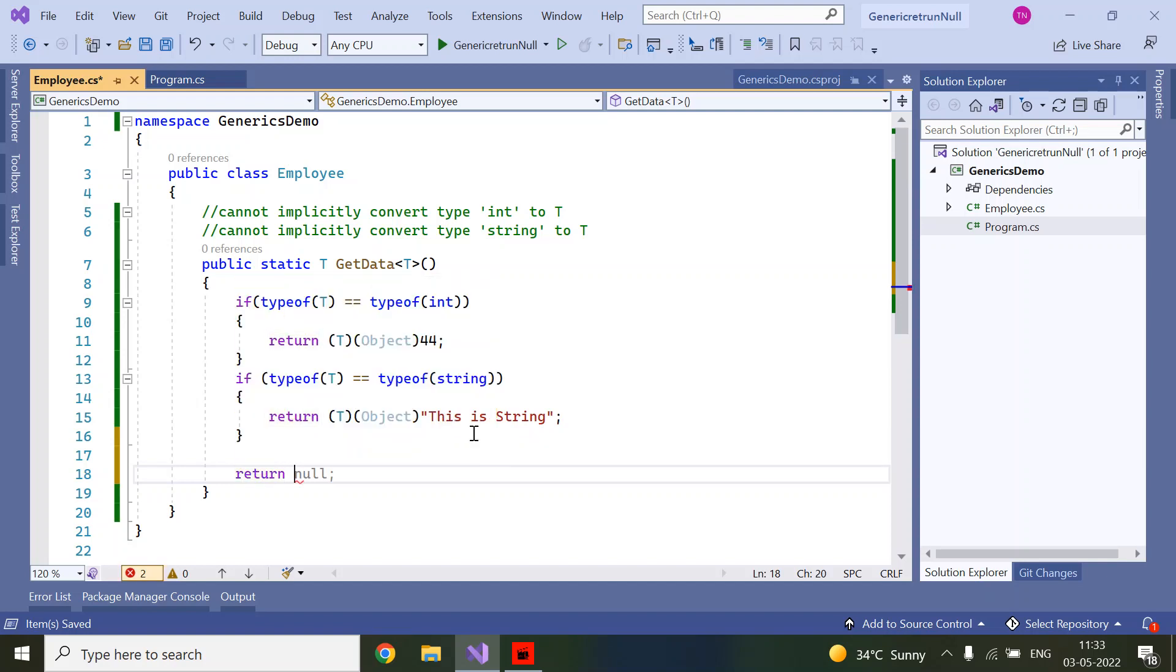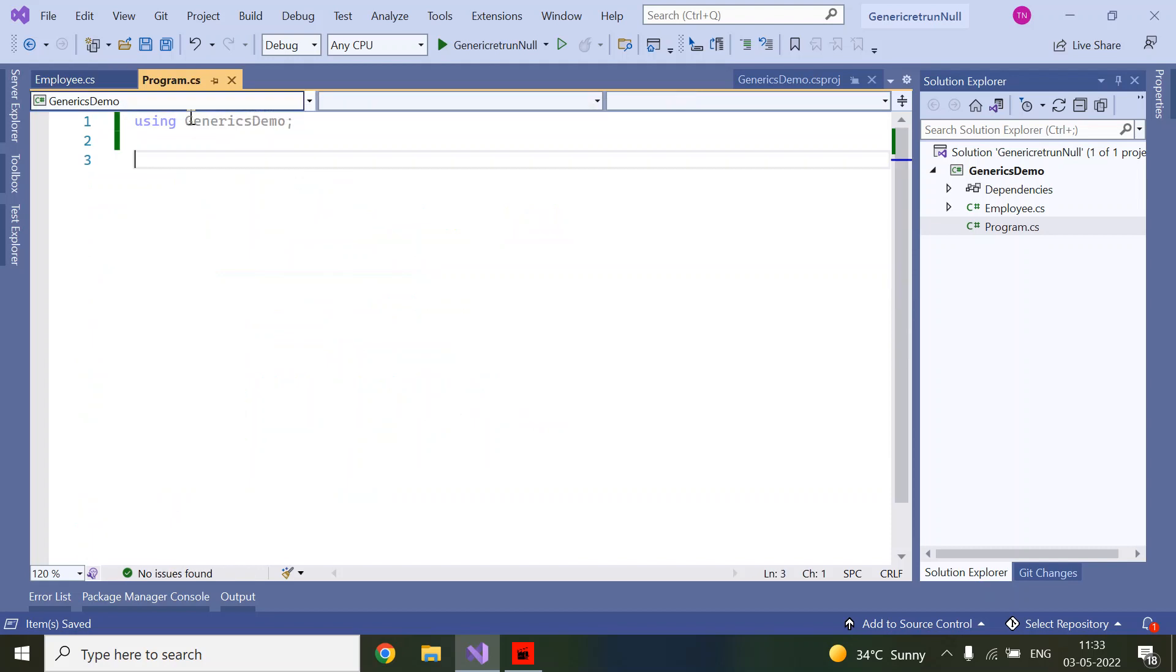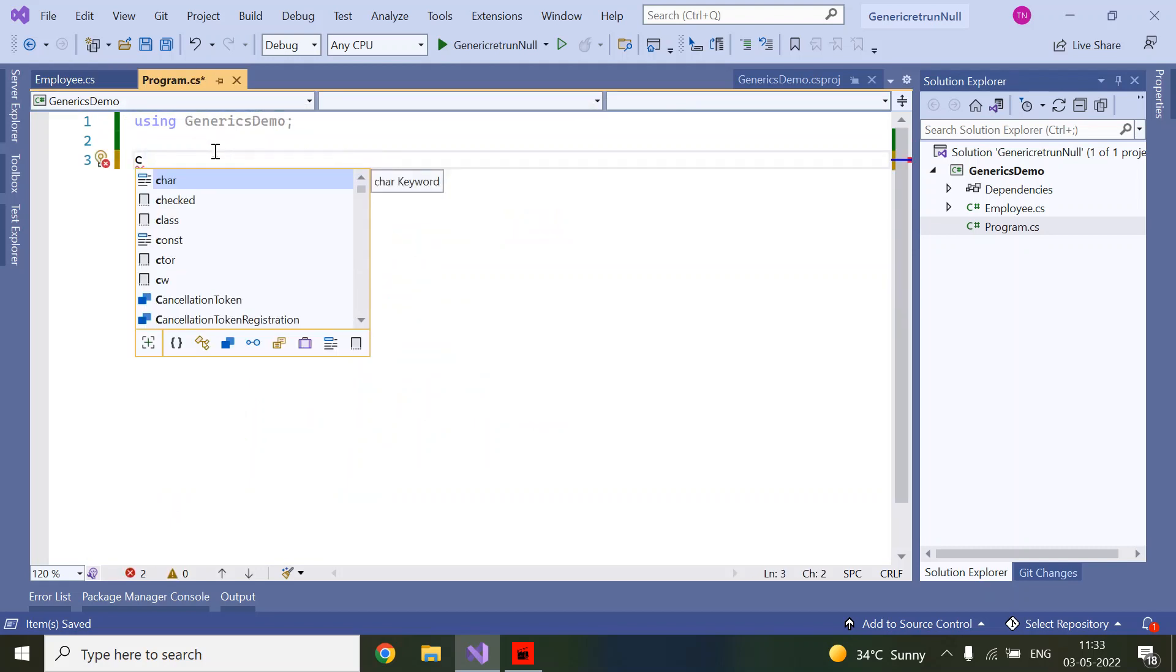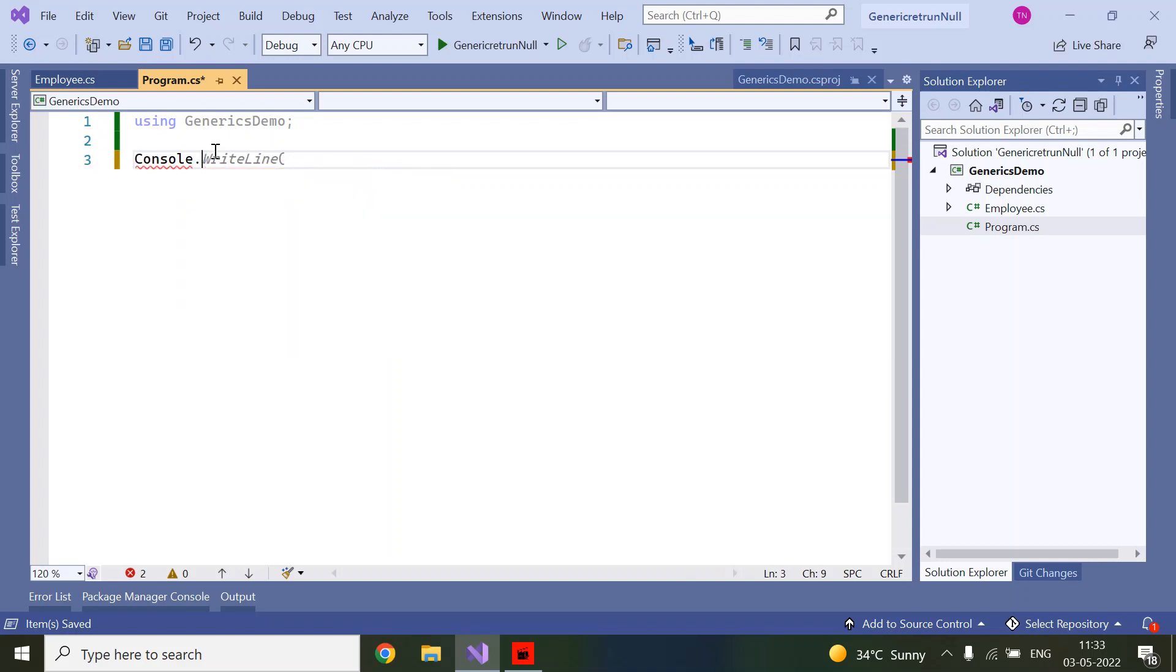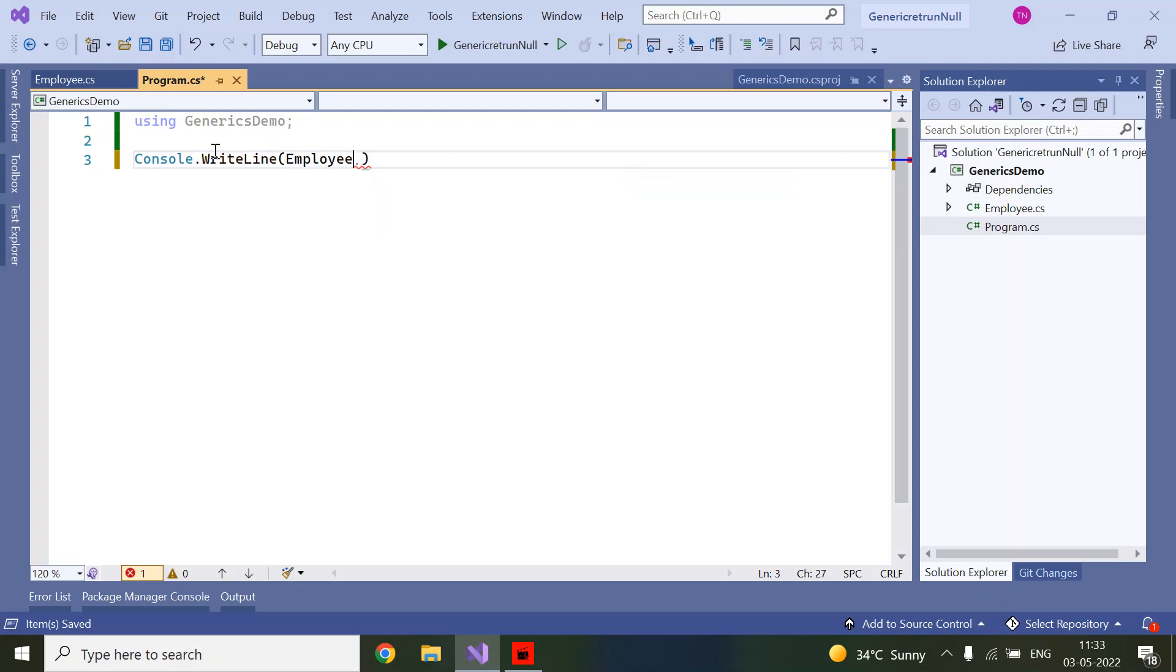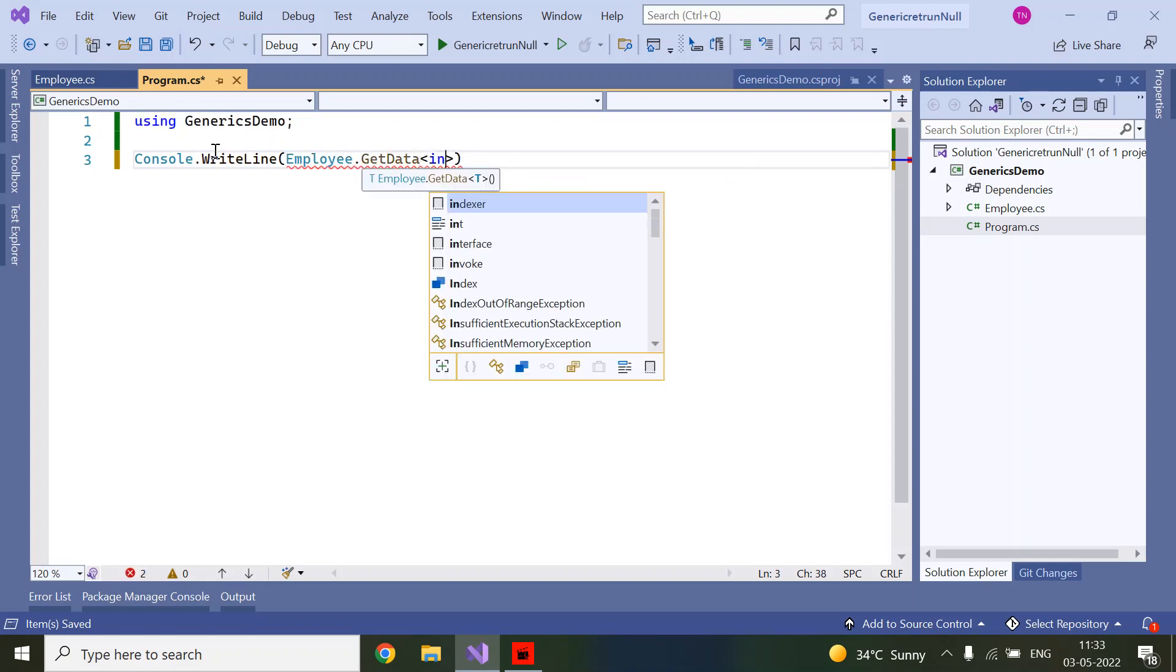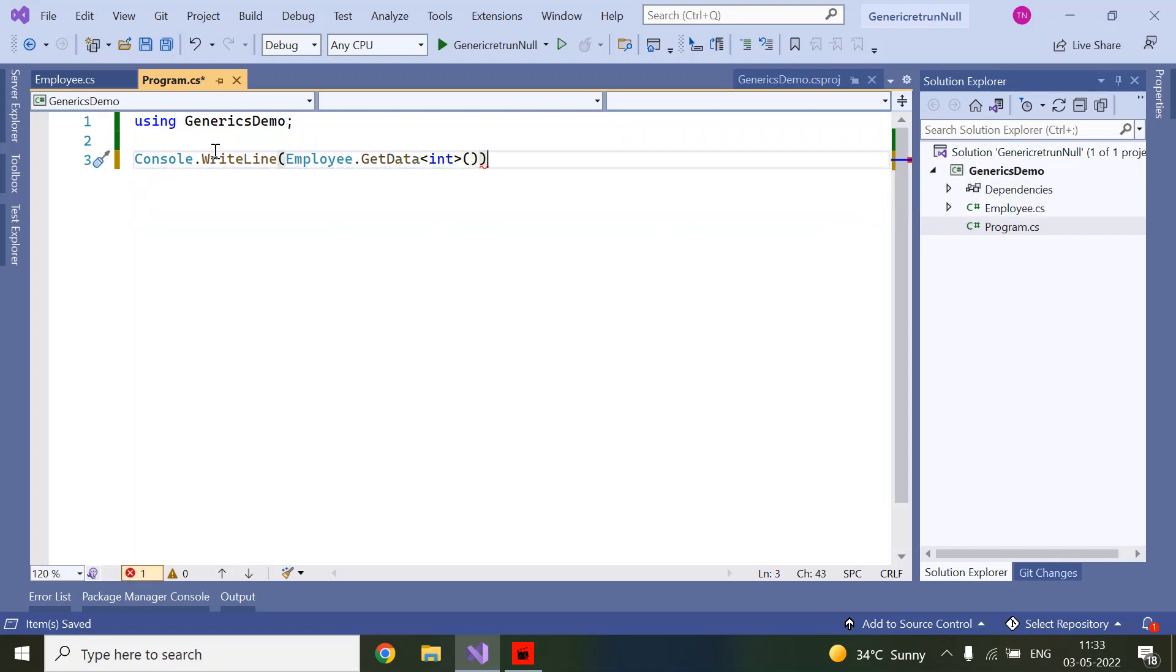Now I will call this GetData method in Program.cs. Console.WriteLine, Employee.GetData, and the type is integer, then it should return 44. Now running it.